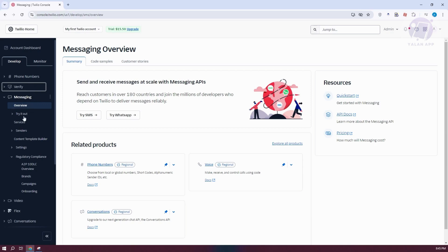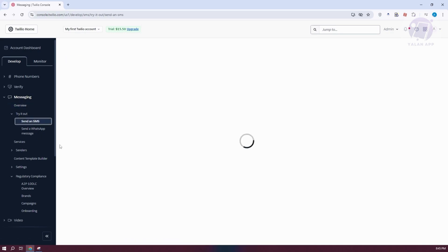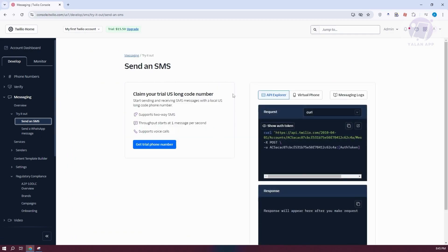From here, we want to go to Try It Out. We have two options: Send an SMS or Send a WhatsApp Message. Depending on what you want to achieve — whether you want to reach out to customers or advertise via SMS or WhatsApp — you need to choose the appropriate one. As an example, we're going to choose Send an SMS. It should start loading up our account details, and you can go ahead and claim your trial phone number here.